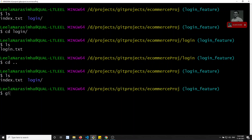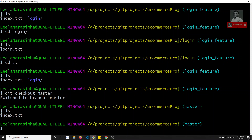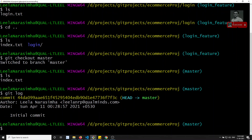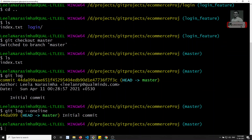Now I'll go back to master: git checkout master. I have switched back to master. Now if I check ls, only the index.txt file is there — the login folder is not visible. That's because the login folder and its commits exist only in the login_feature branch. Checking git log on master shows only the initial commit. Using git log --oneline confirms only one commit is visible in master.